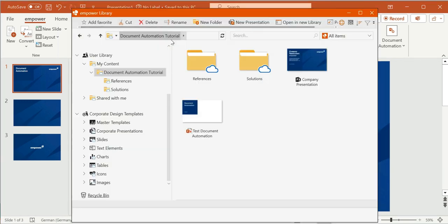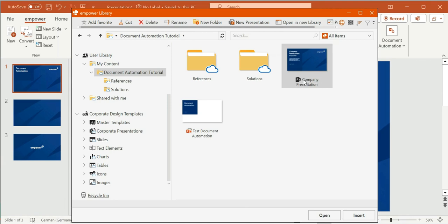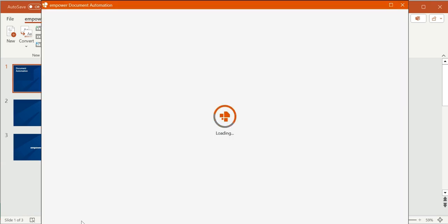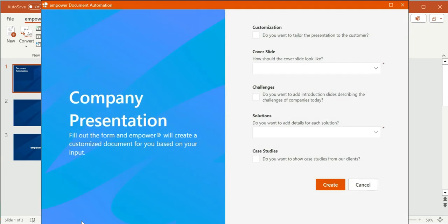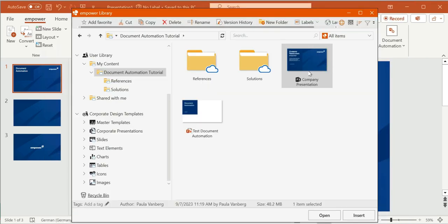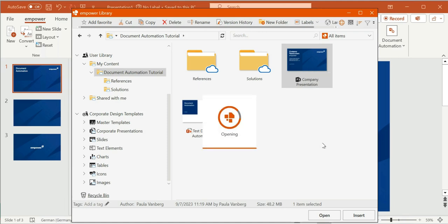First of all we start in the Empower Library. Document Automation Templates have a specific symbol in the library. When I double click on this template or select it and click on Open, the wizard opens up so that the user is able to create an individualized document with it. For further information on how to create a document with the Document Automation Wizard from the user's perspective, you can find it in a separate video. But when I right click on the template as an admin, I have the additional option to select Edit Template, which we're going to do right now.